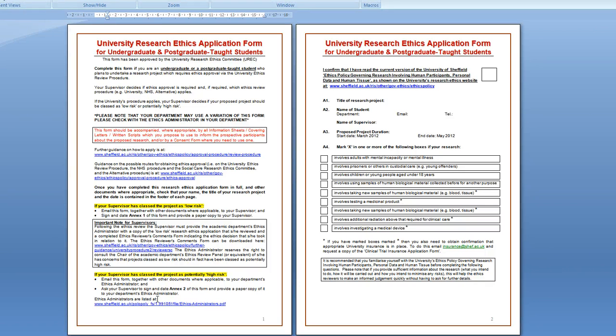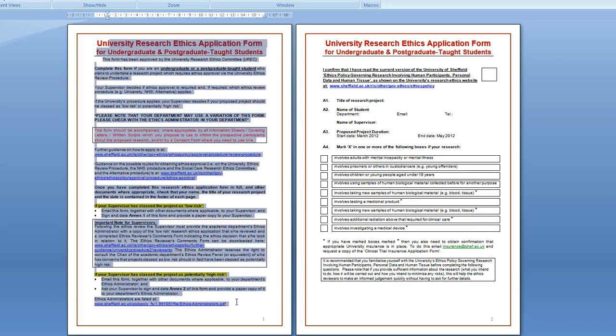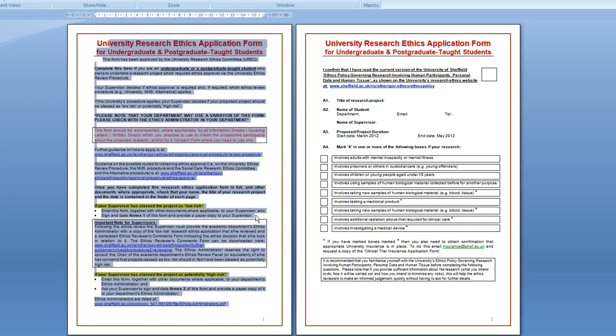This is a short video in which I'll be explaining how you fill in the ethics application form. This first page you should read through its instructions and once you've read it you can delete it.